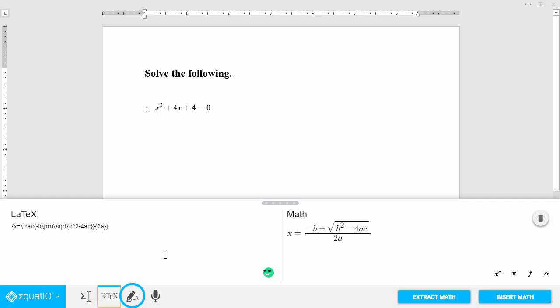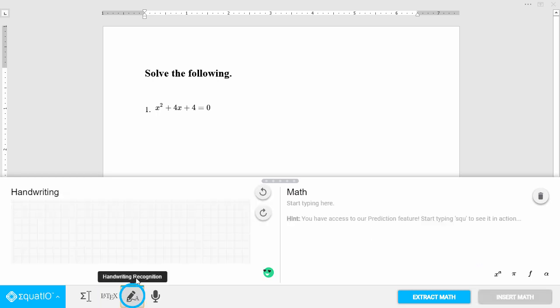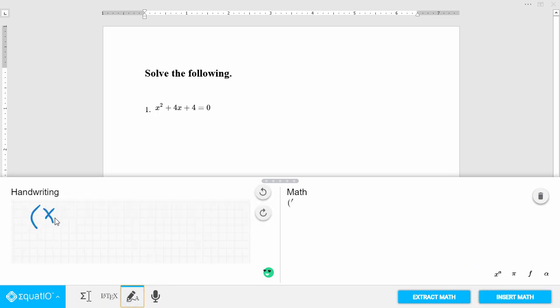The handwriting recognition tool allows you to handwrite your math, great for touch screen devices or even just writing math with your mouse.